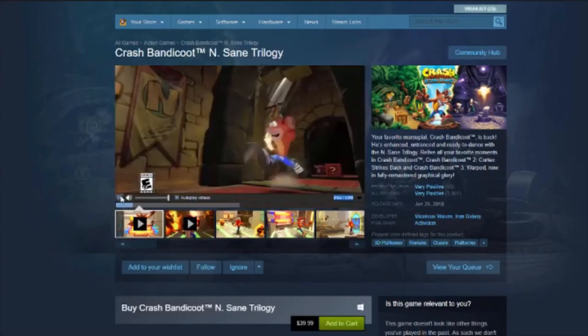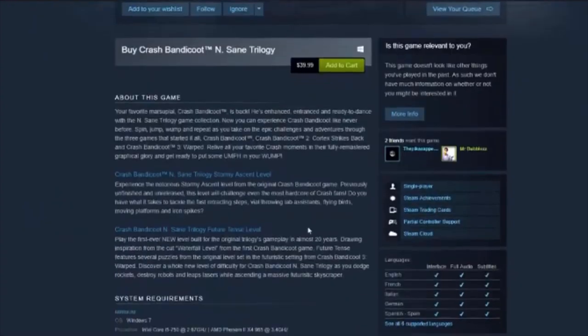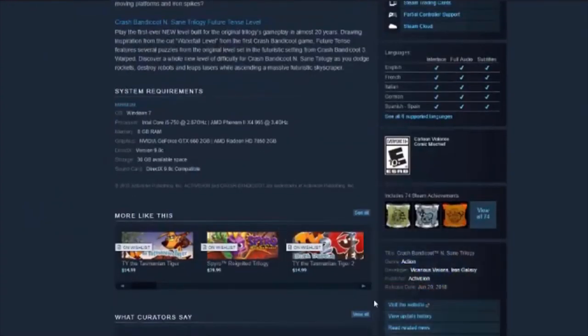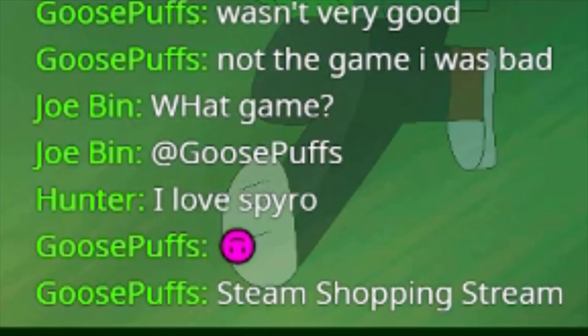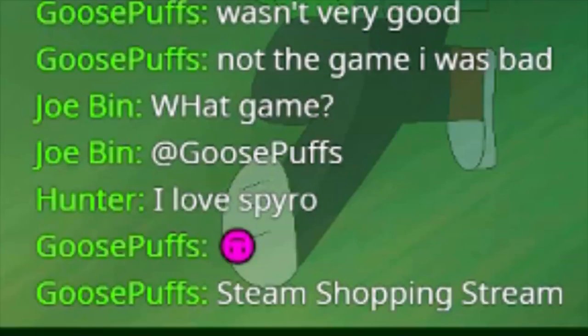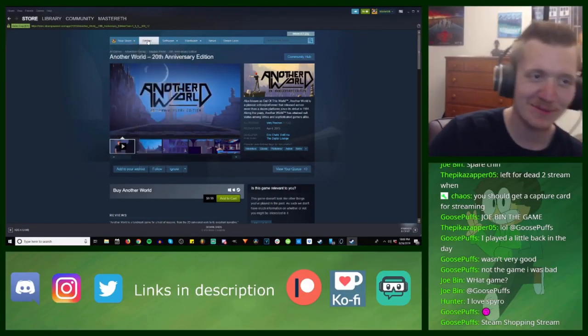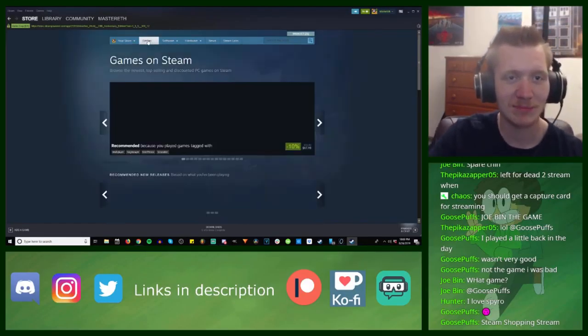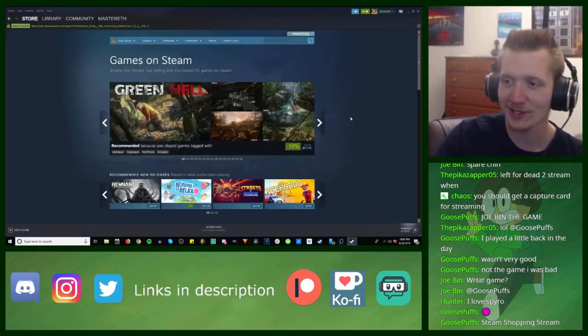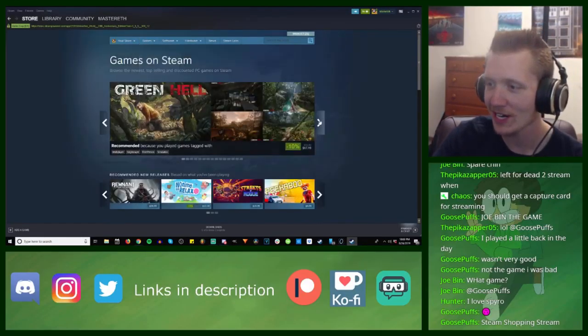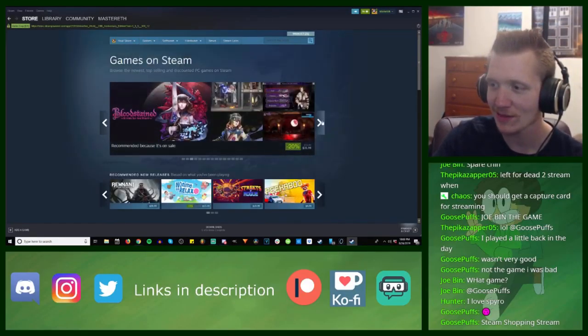I'm just looking at these old games that are now ported to Steam and I love it. Steam shopping stream! I mean basically guys, welcome to my computer after the stream where I just look through Steam.